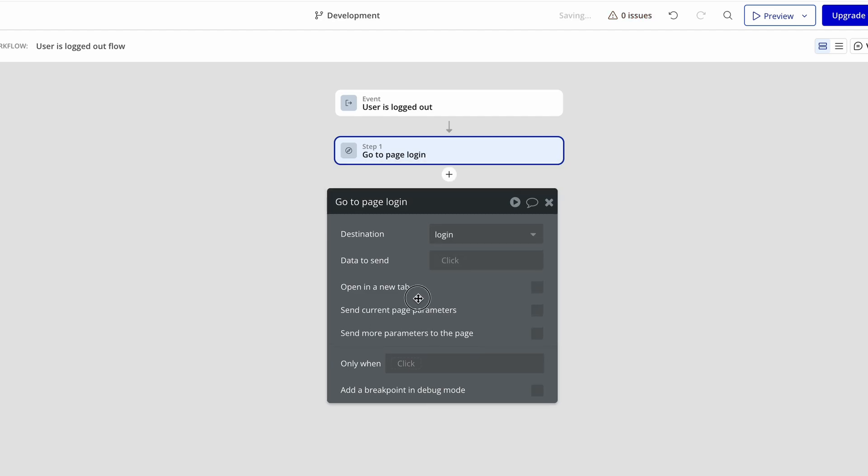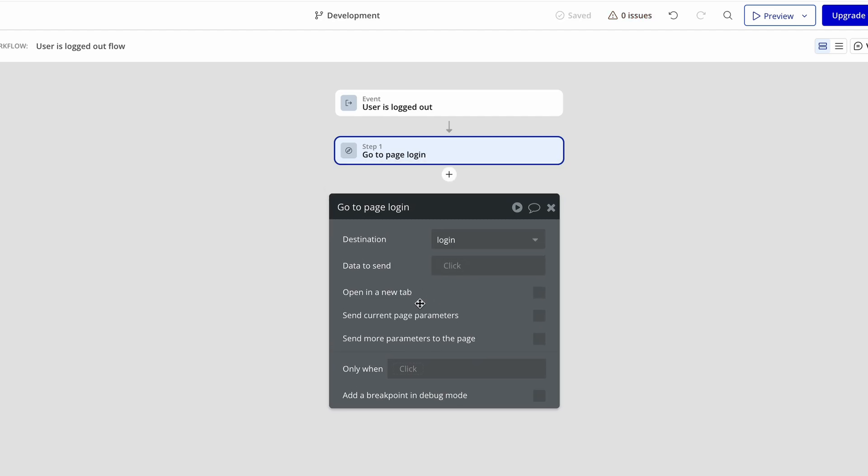This means that only logged in users will be able to see the projects page, and the data will only be viewable based on how we have set up our search constraints.